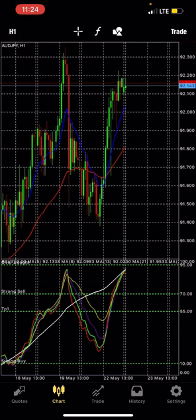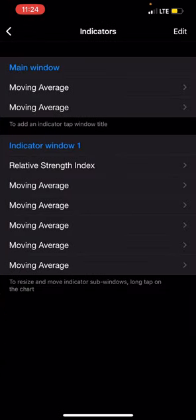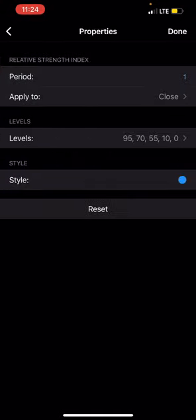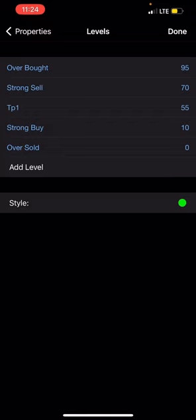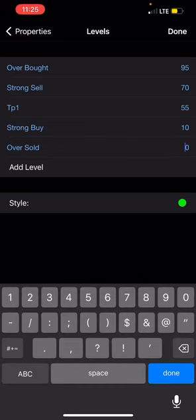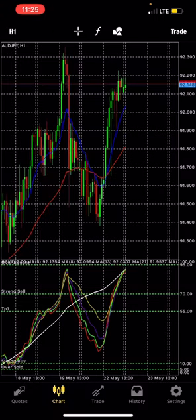Now we move to our second chart — that's the RSI. In the indicator window, the first thing you include is your RSI. The RSI is on period 1, apply to close. For levels: 95 is overbought, 70 is strong sell, 55 is take profit 1, and strong buy is at 10, with oversold at 5.